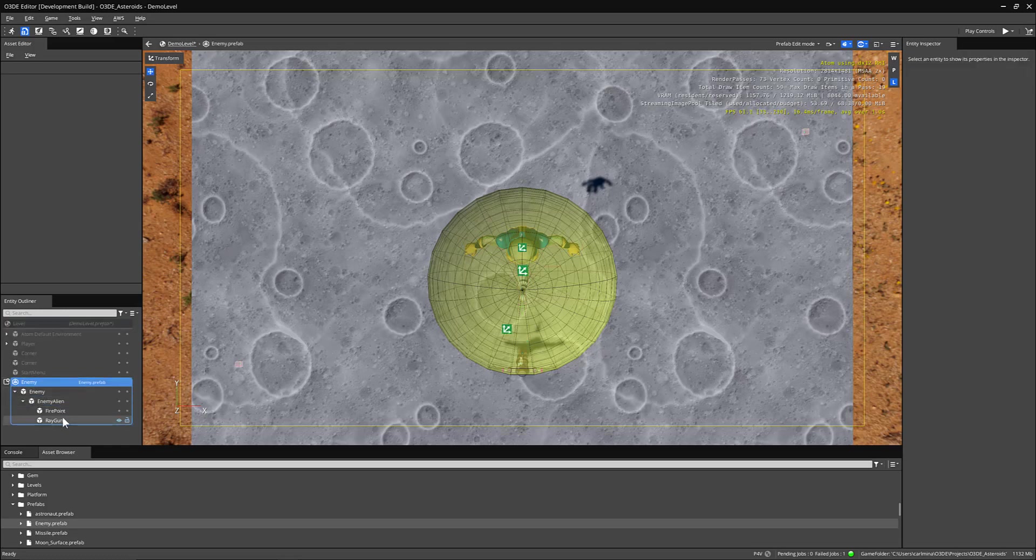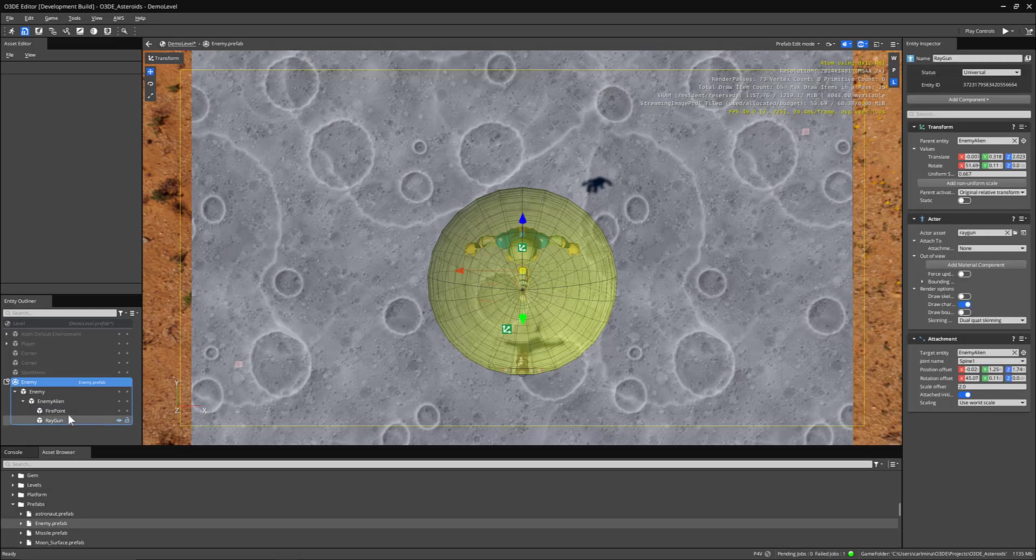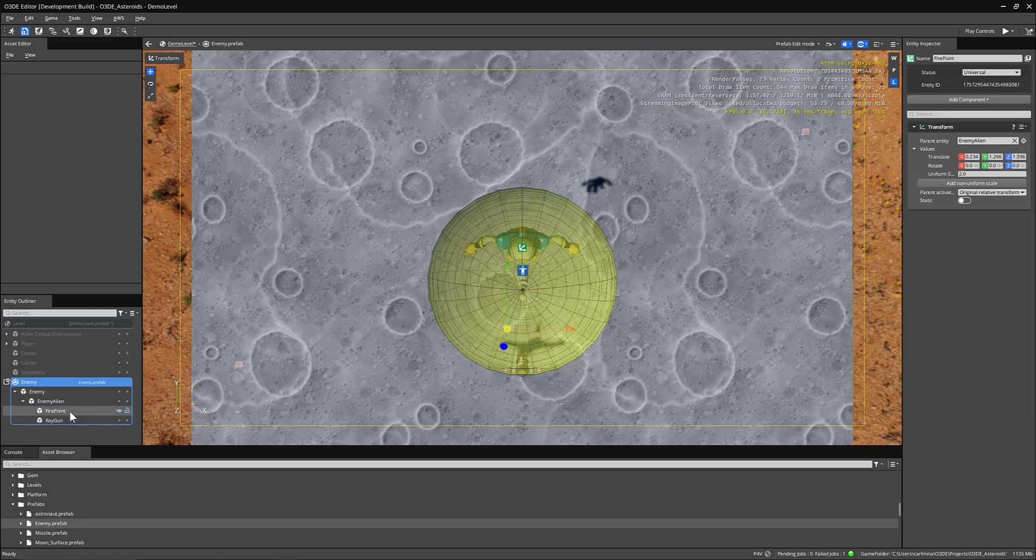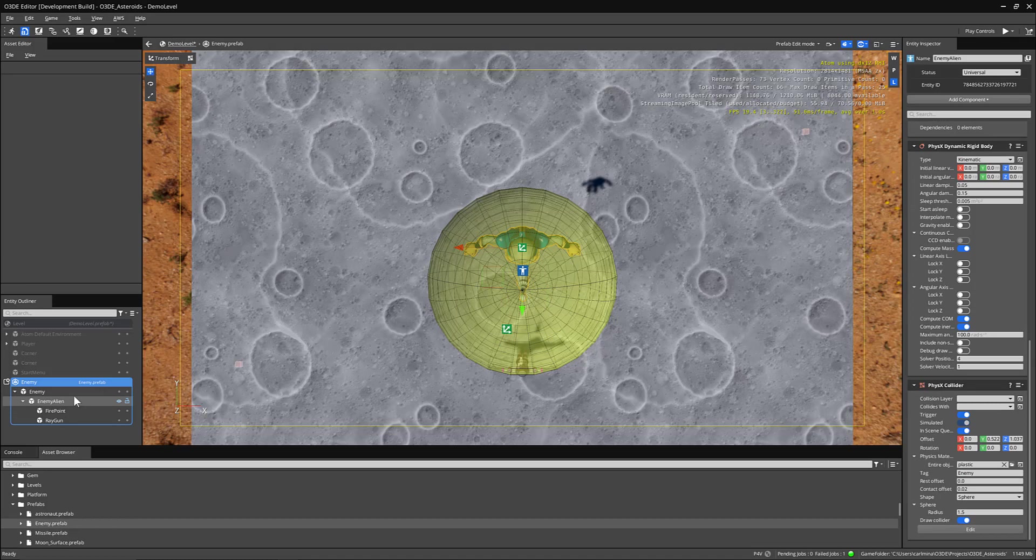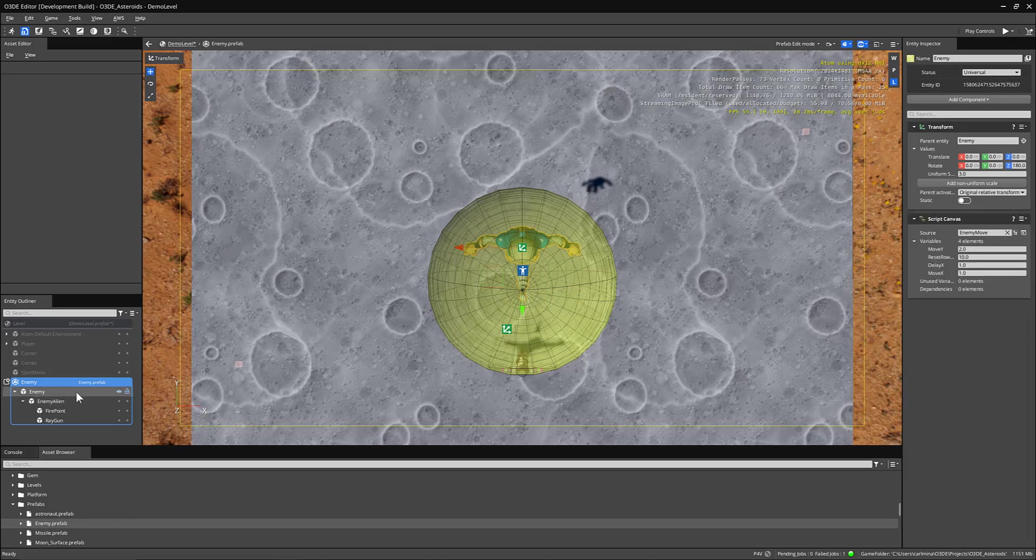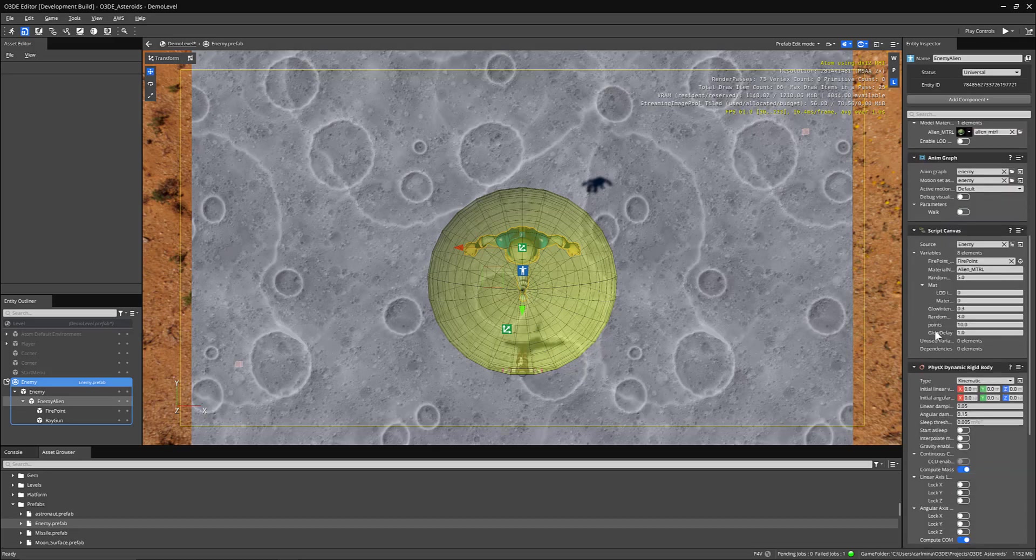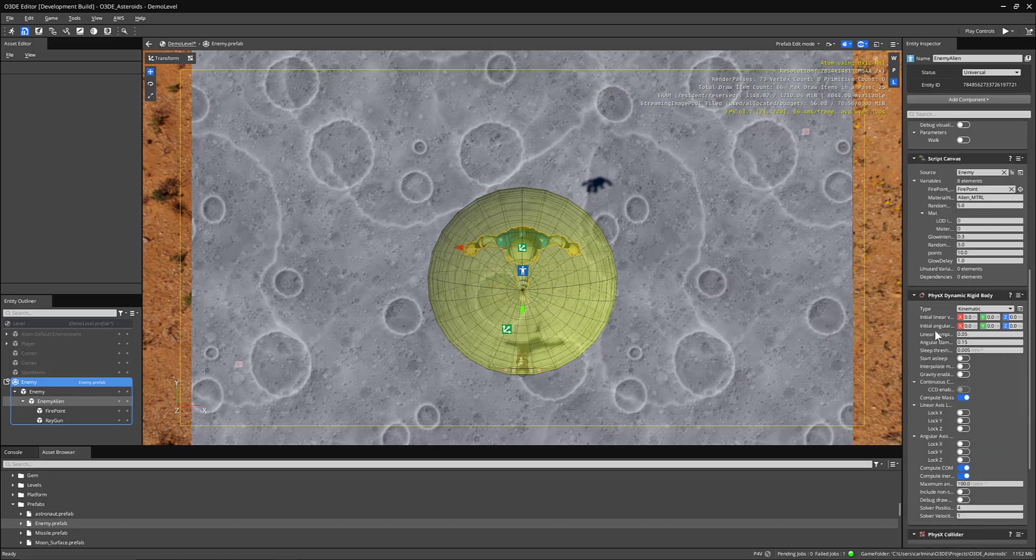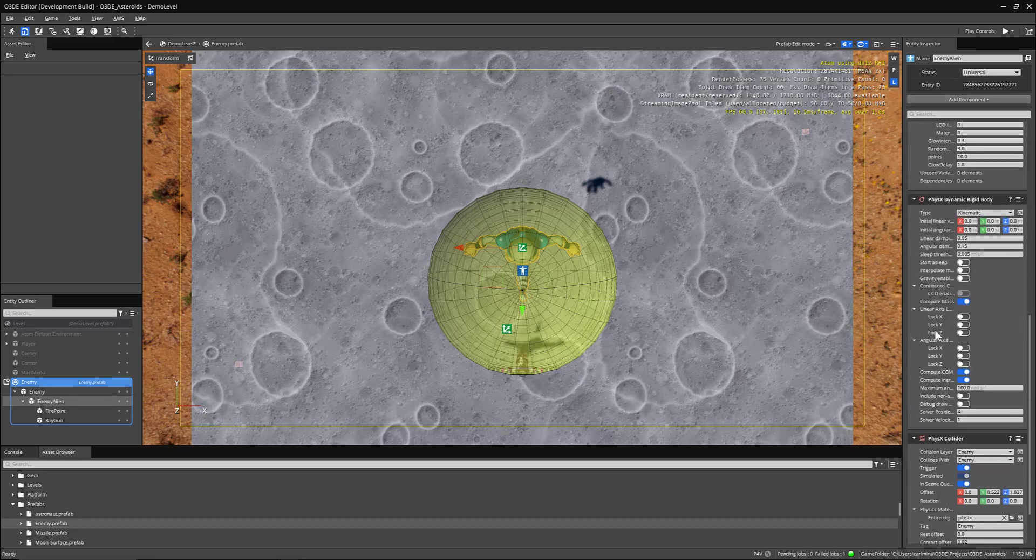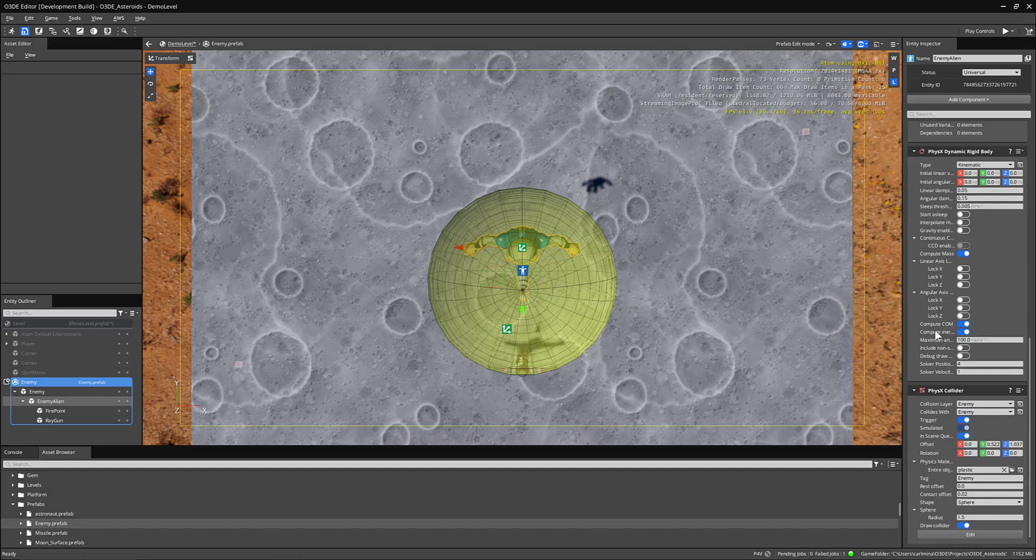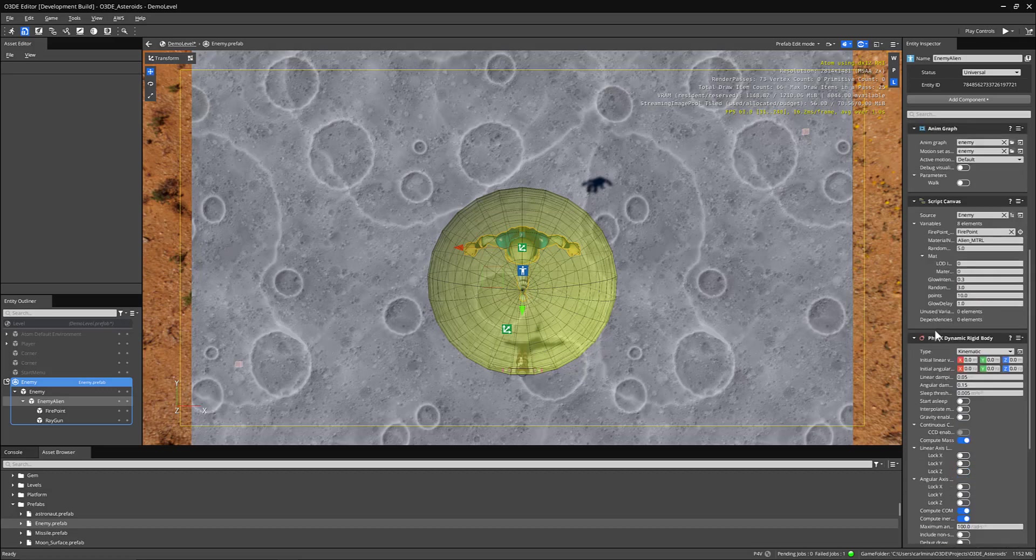You can see here that there's a couple of things already set up. We have a ray gun, a fire point, we have the enemy alien, and then the overall enemy entity. So you can see that we have things like our actors, our materials, anim graphs, rigid bodies, and script canvases set up.